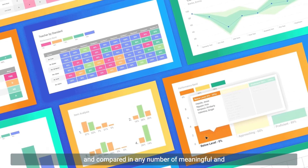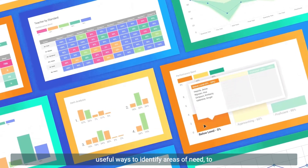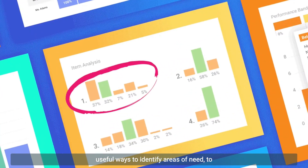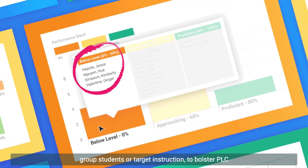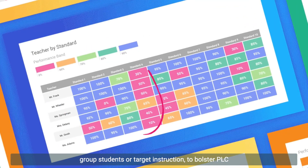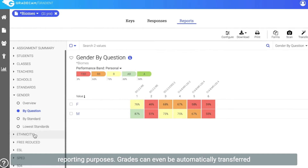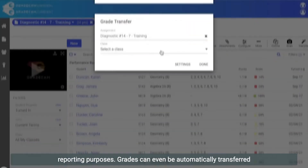The actionable and shareable data can be viewed and compared in any number of meaningful and useful ways: to identify areas of need, to group students or target instruction, to bolster PLC conversations, or to categorize demographics and subgroups for reporting purposes.